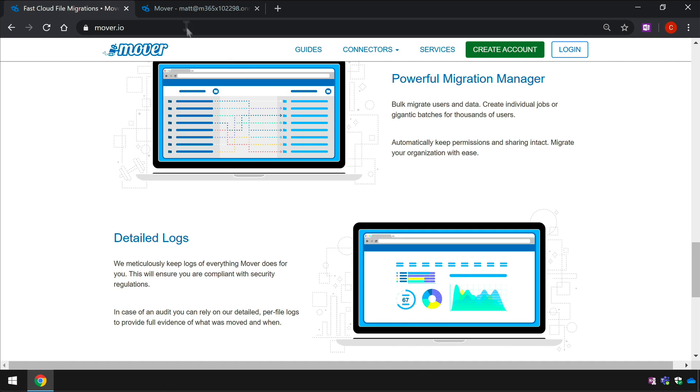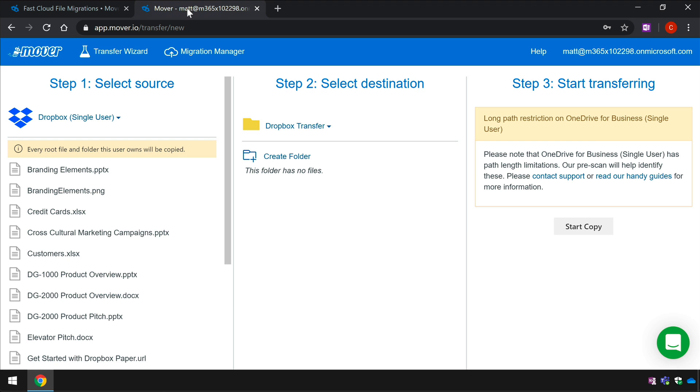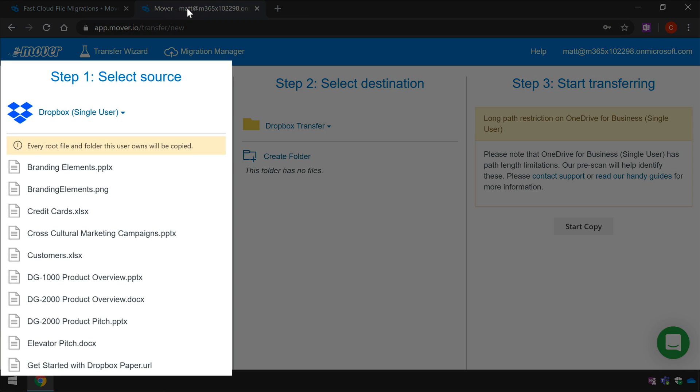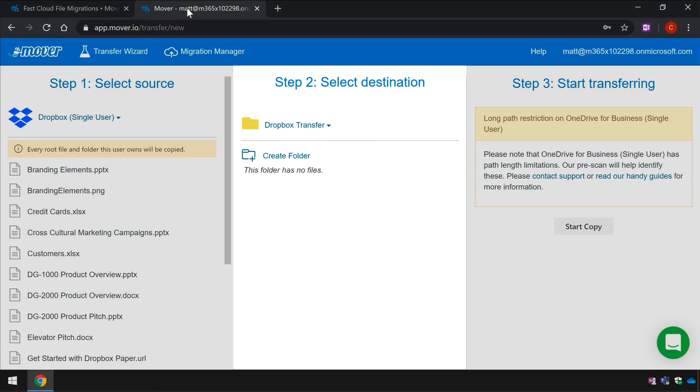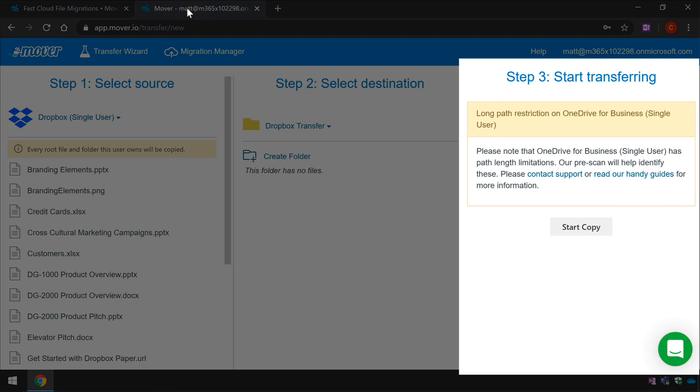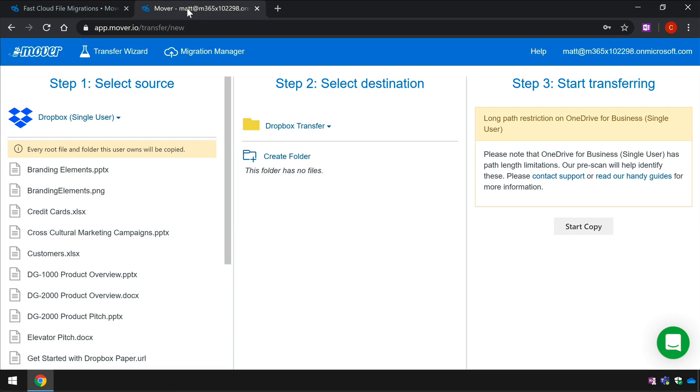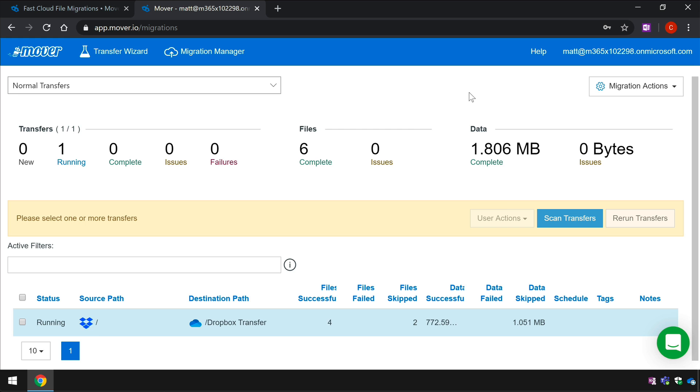With Mover everything is managed in the cloud through a web app so there's no need to download and install a desktop tool. I've been doing some basic testing and it seems very simple to use. You can choose your source and your target and then either run the migration straight away or schedule it for later and once you've chosen where to copy from and to it will move all the files over for you.